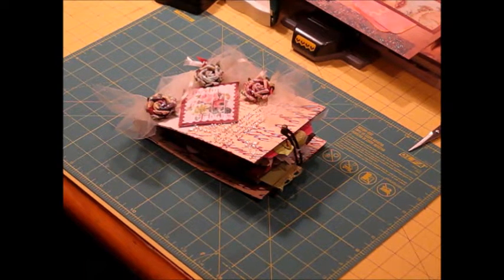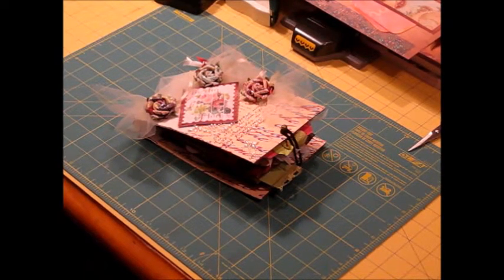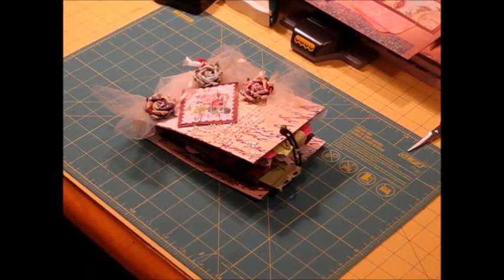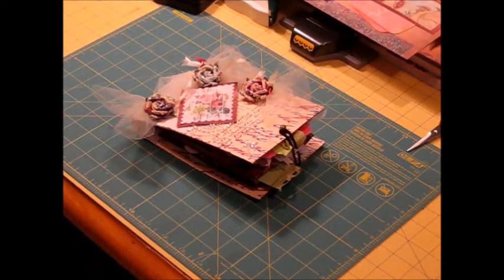Hi, this is Kathy. I'm going to show you another album that I finished.